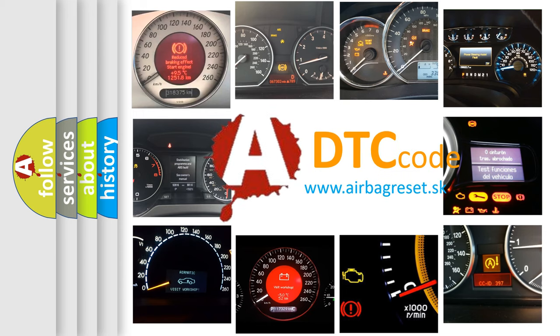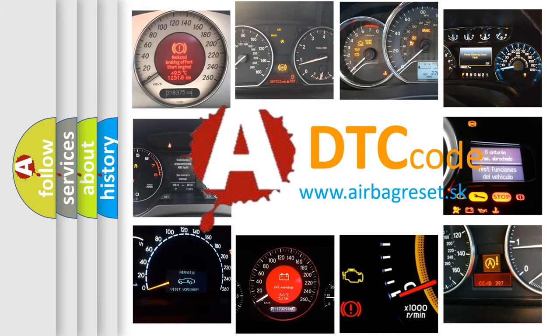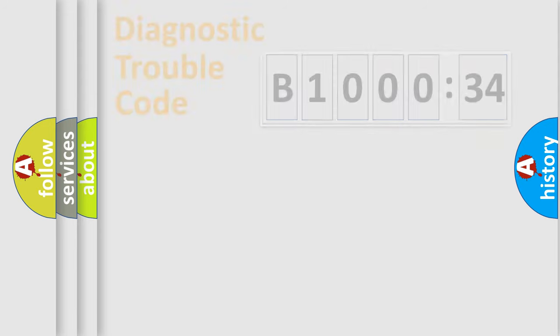What does B100034 mean, or how to correct this fault? Today we will find answers to these questions together. Let's do this.